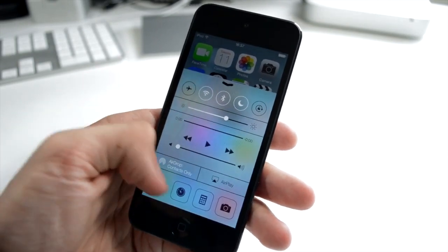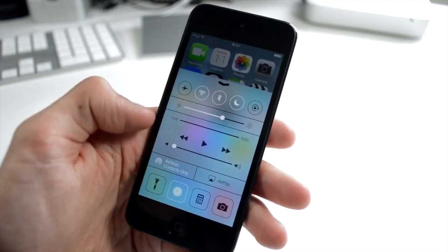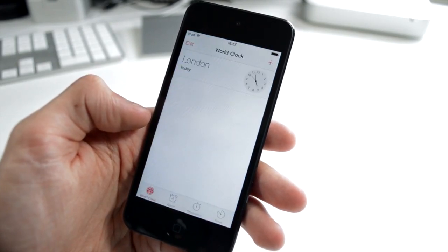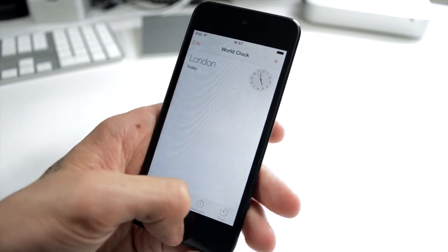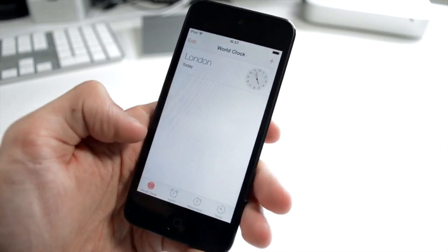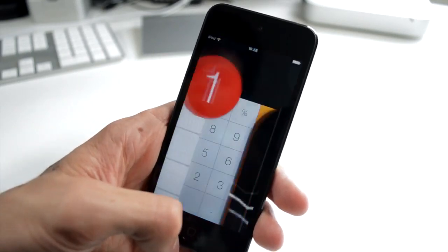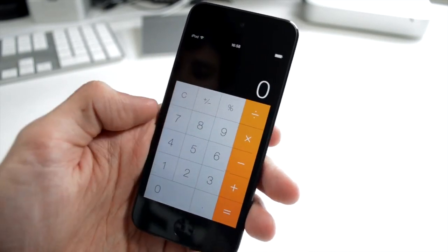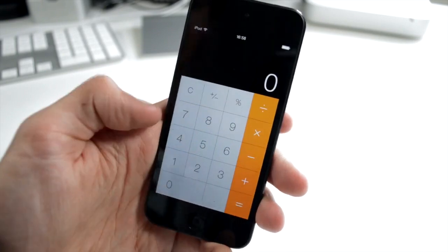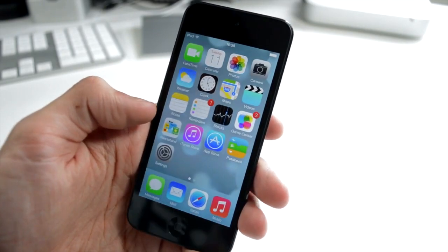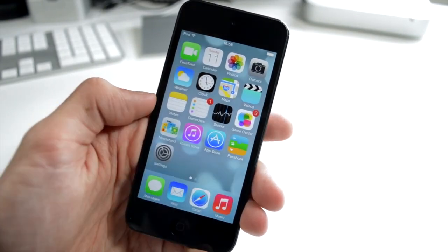You can toggle on a flashlight. We can start a timer, I believe, so that goes to the clock app. You get the calculator. I'm not 100% if you can customize this, but you have a quick app launch bar at the bottom.